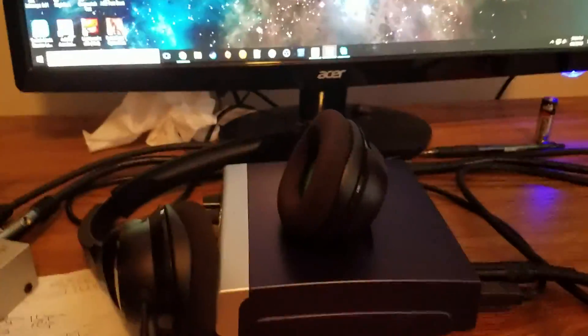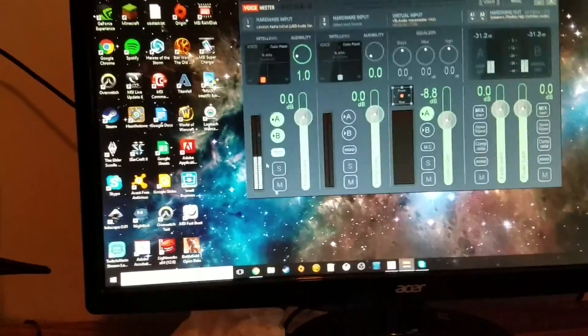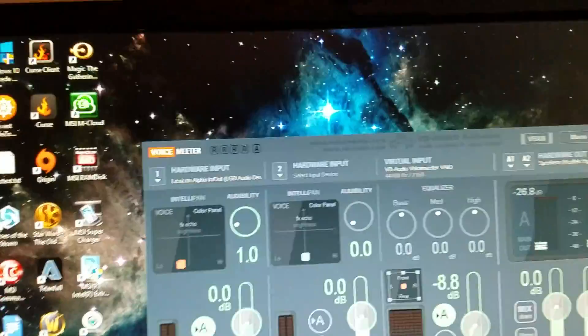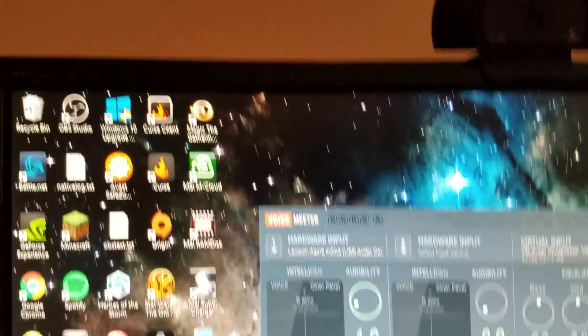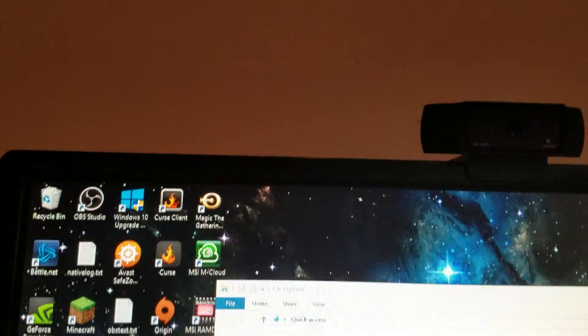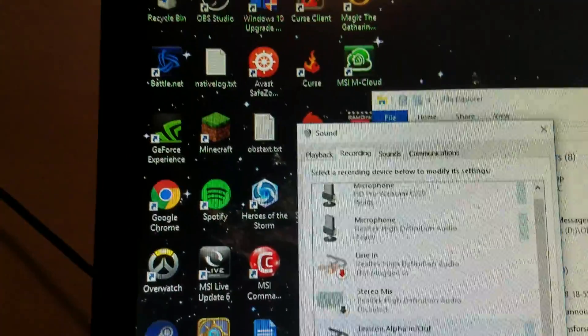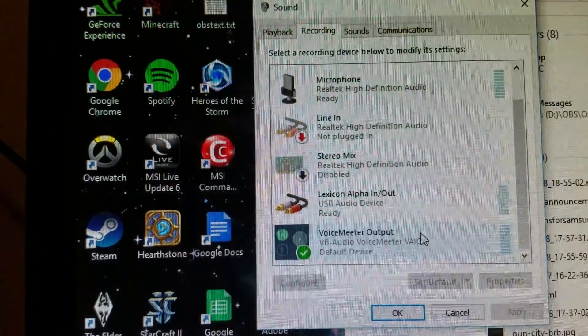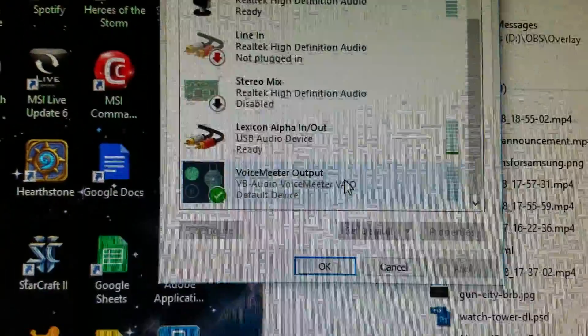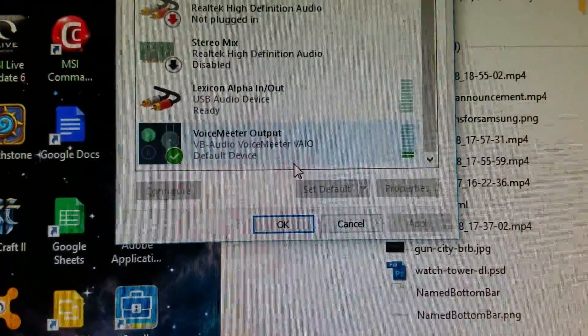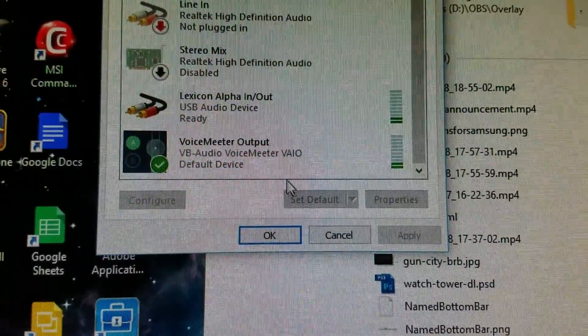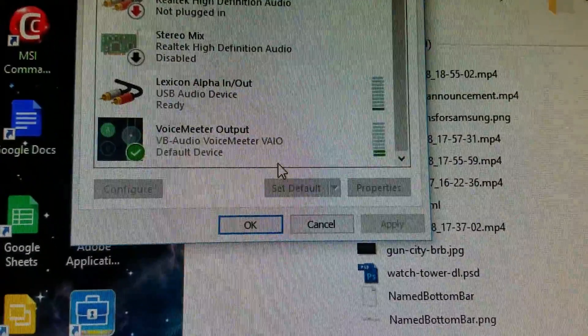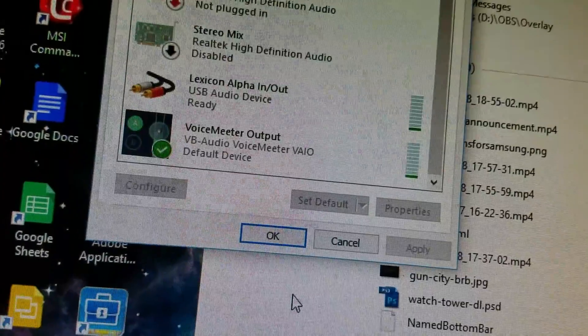And then in whatever software you use in the settings, just select the Voice Meter driver. So it'll say, where is it, it'll say Voice Meter output. That is what you want to pick. Here is a test, here is a test, test. You see how the levels are moving on both my USB driver and the Voice Meter. If you want it to sound good, put it through Voice Meter.